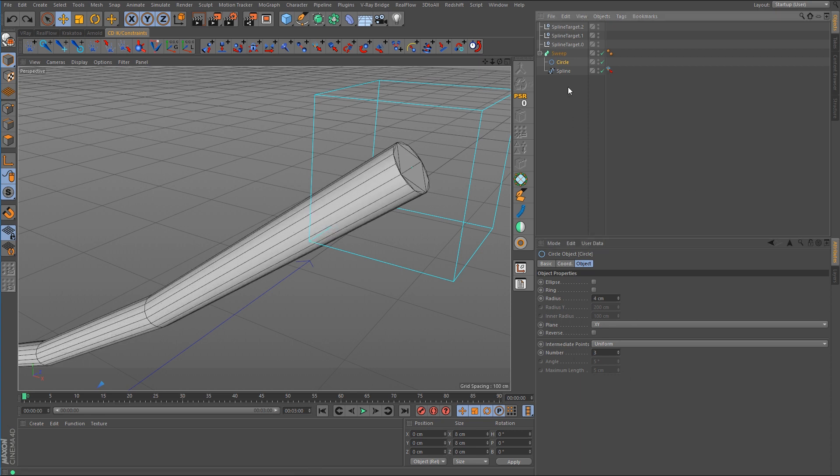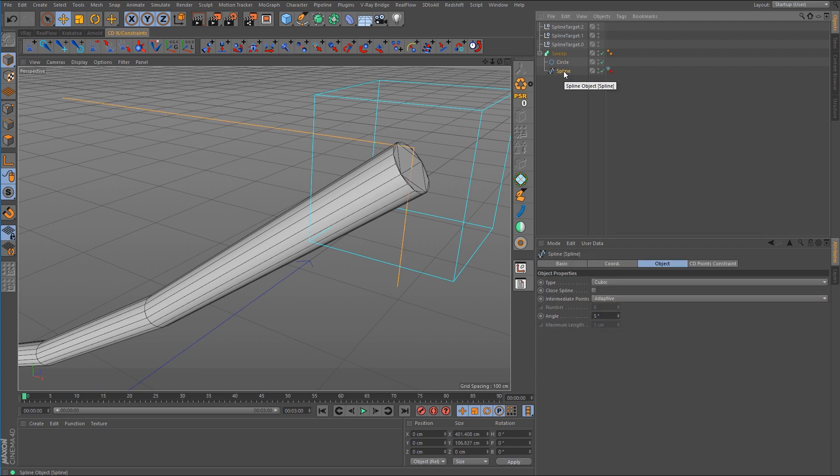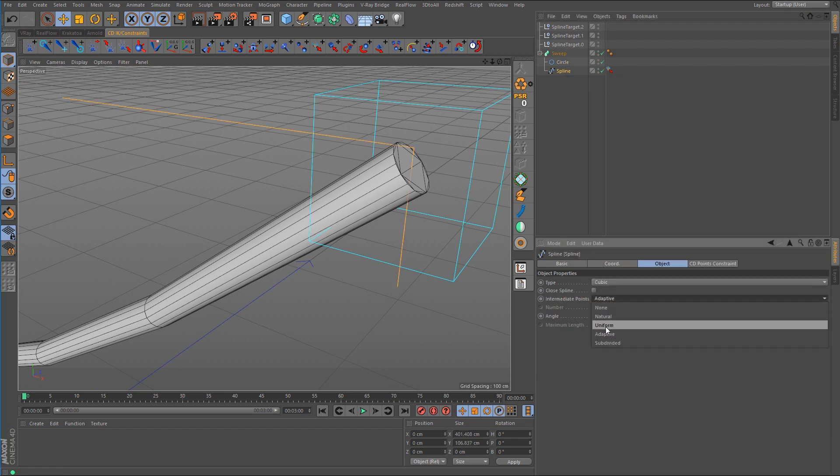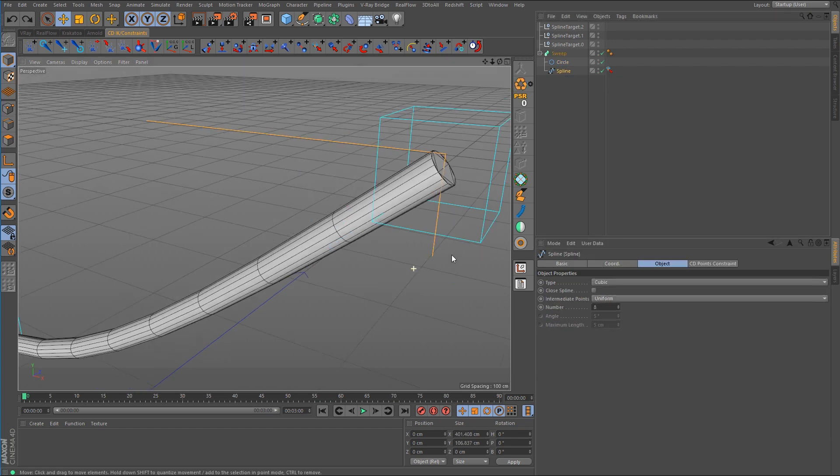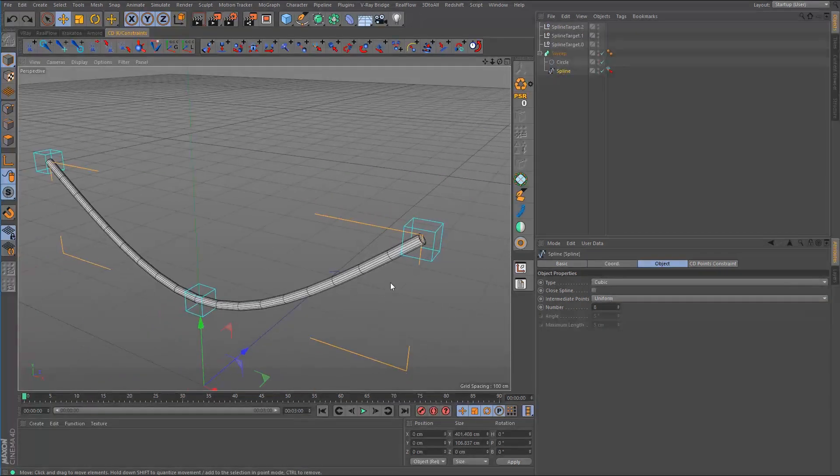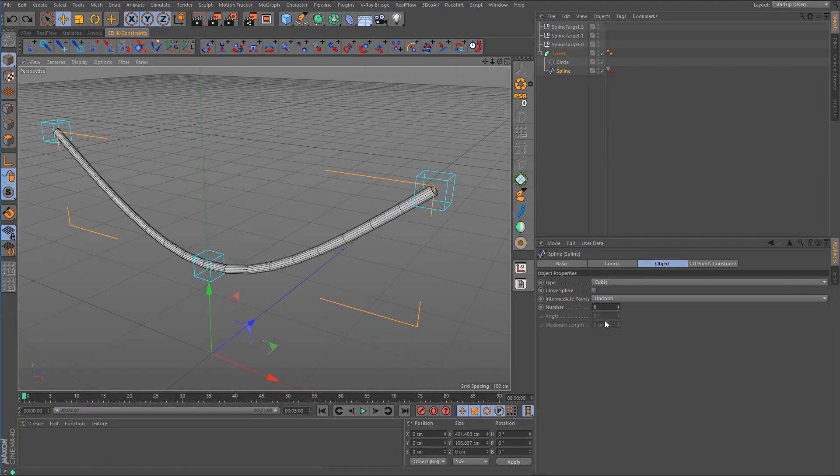I'm also going to select the path spline and I'm going to change the intermediate points on that over to uniform. And we probably need to go up on that so I will take that up to about 30.